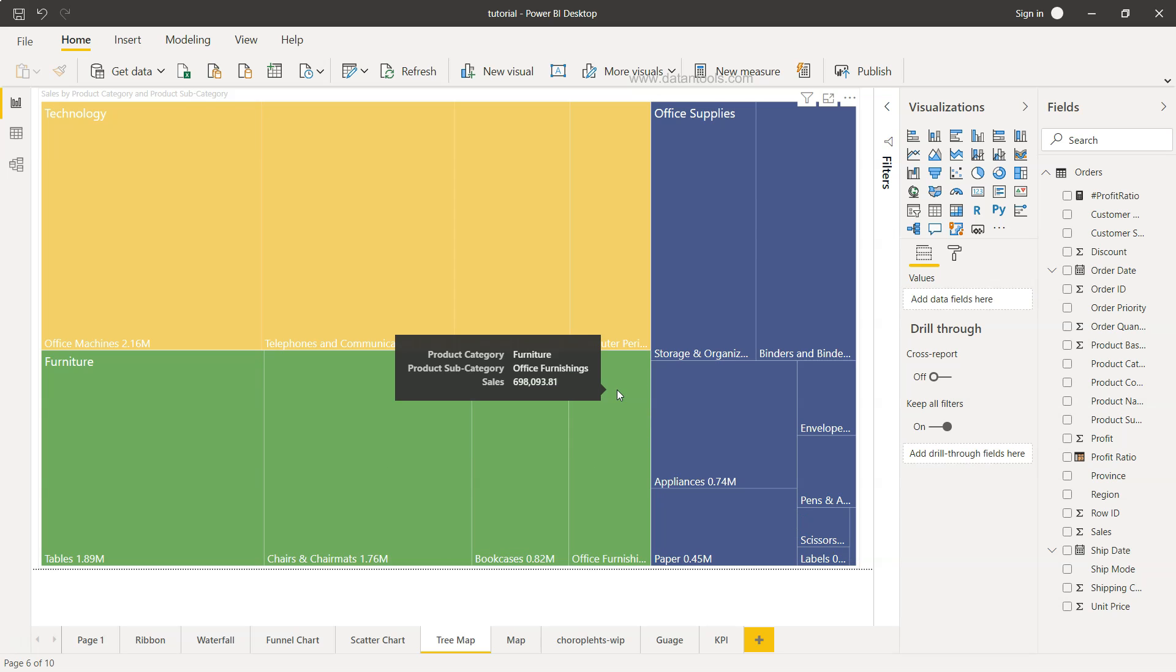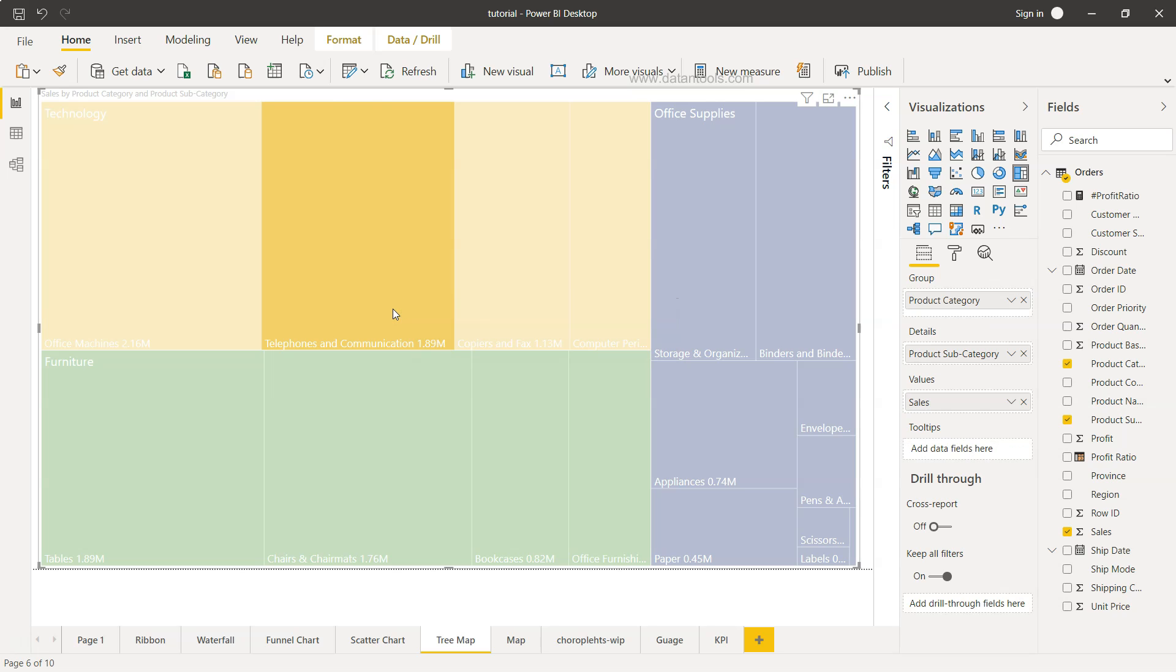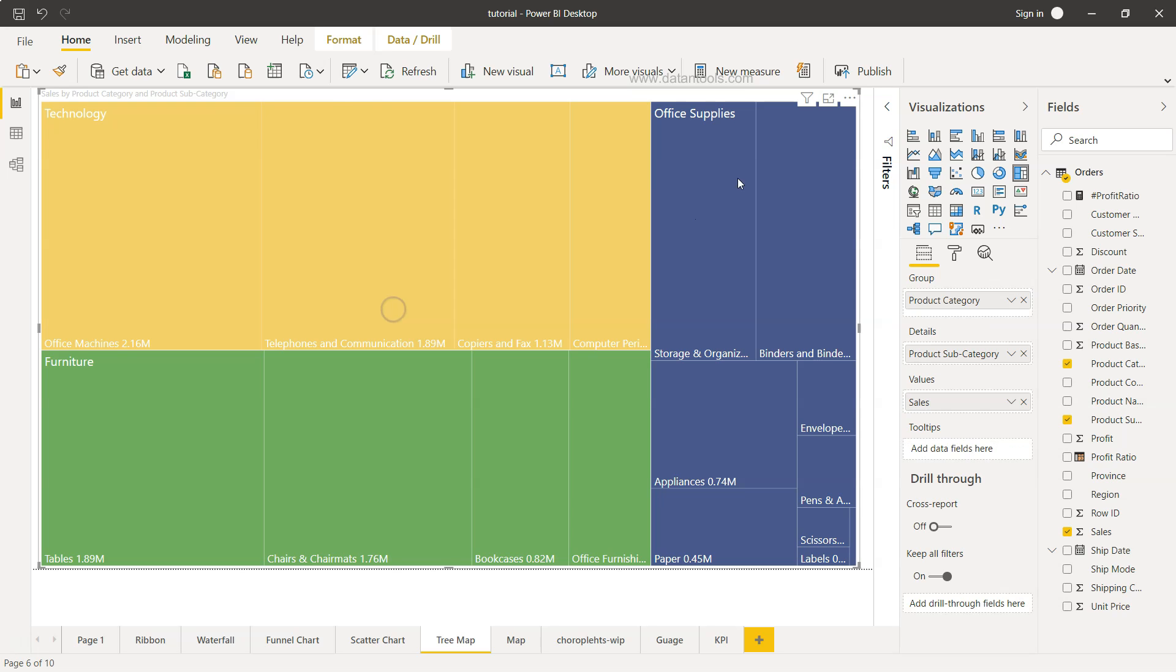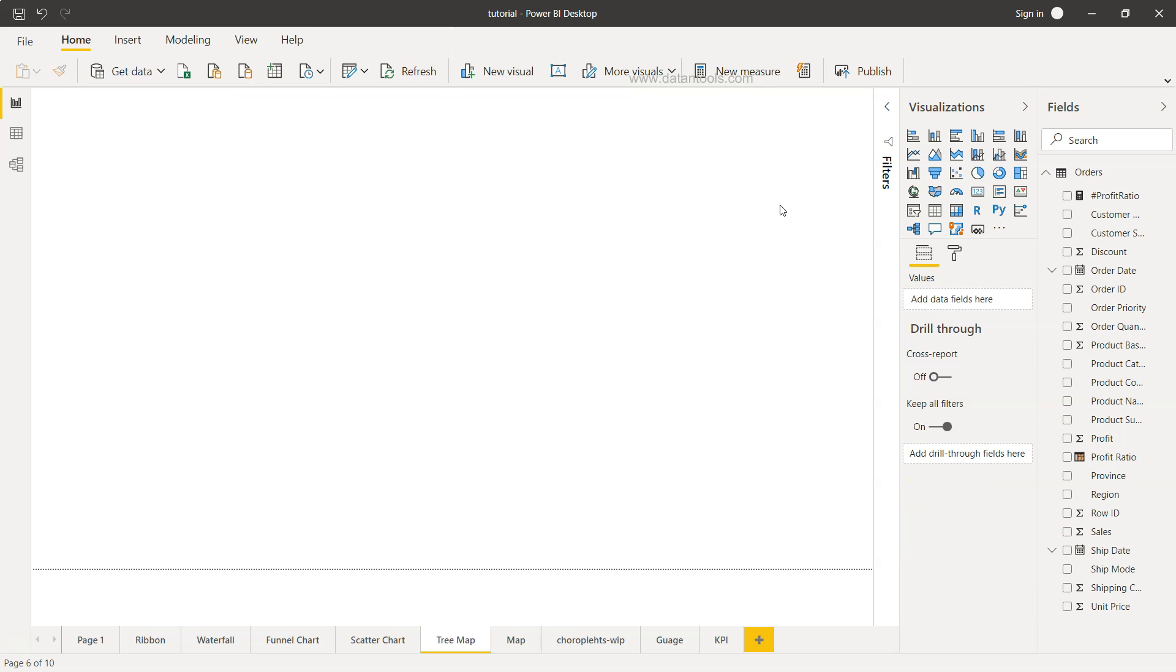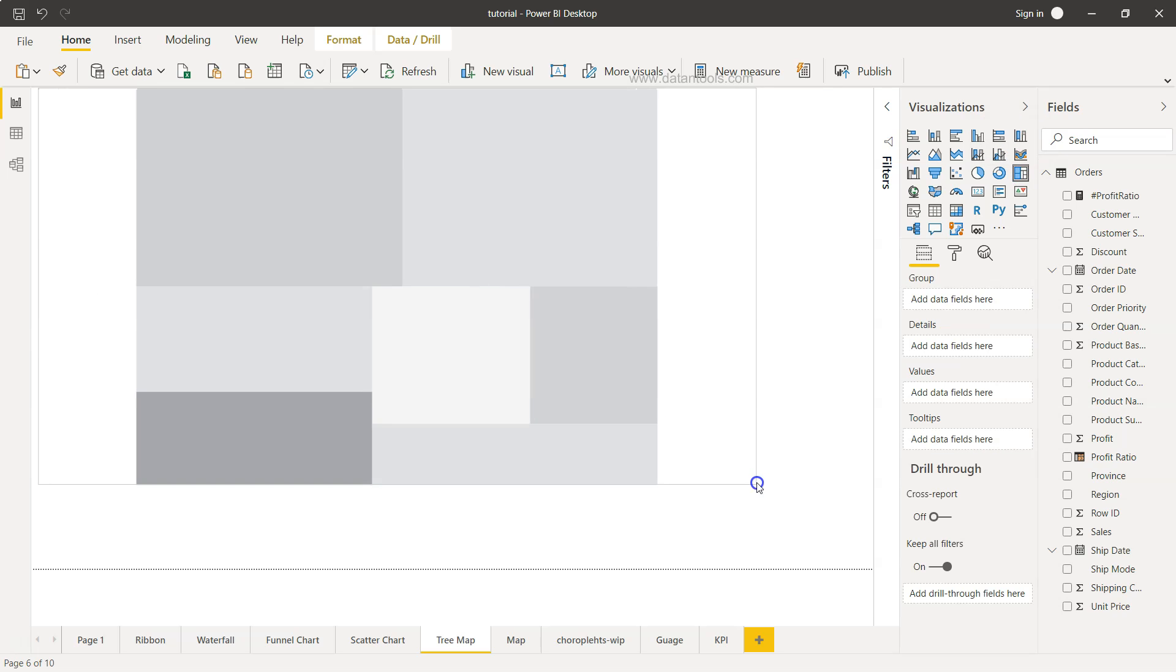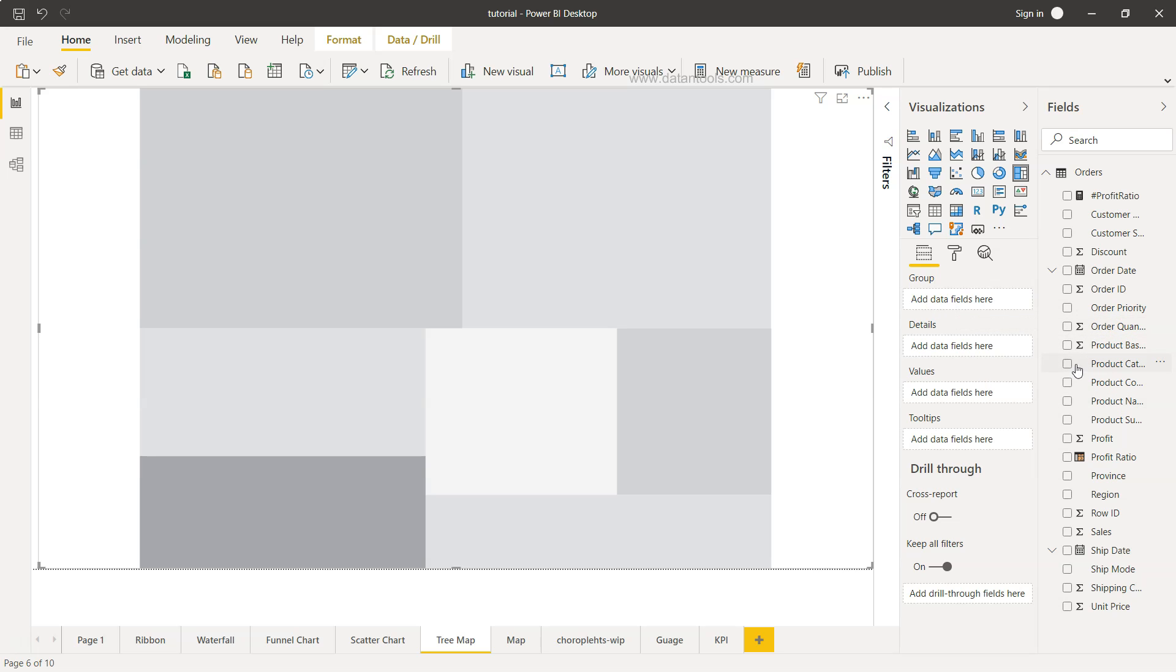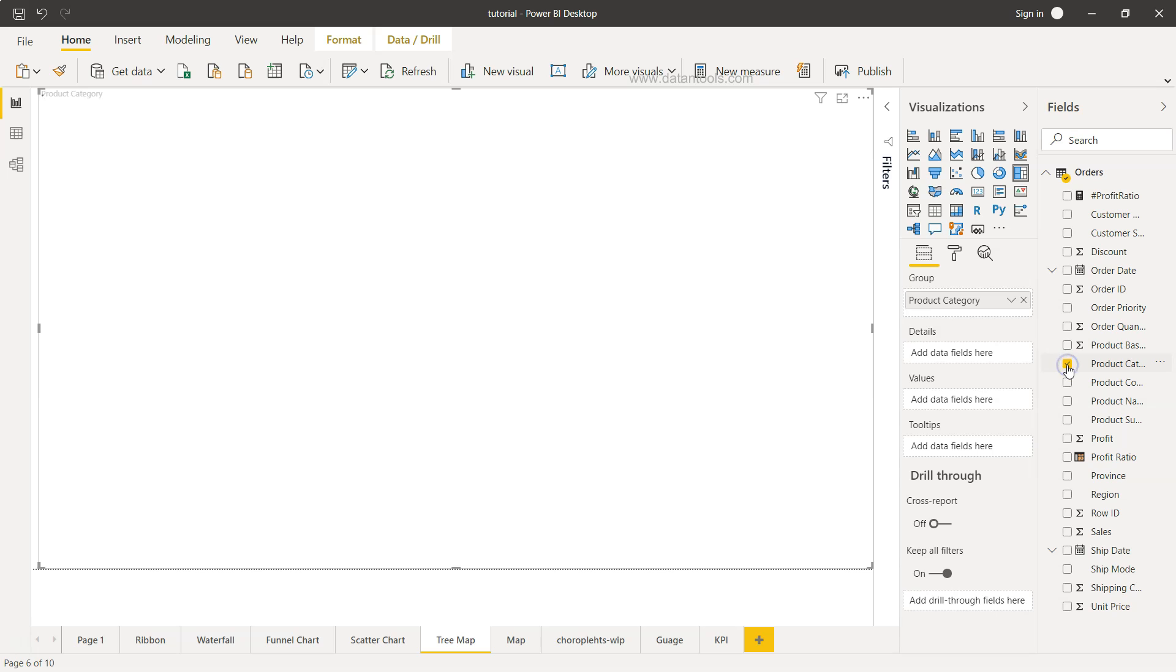Now let's see how we can create this particular chart or the tree map chart within Power BI. So first I'll delete that and the tree map chart is present over here. If I just click it, you will see a tree map chart is present and I have just expanded it. What I want to add first is the group. The group is nothing but the product category. So product category is added and then details. In details I will add the product subcategory.